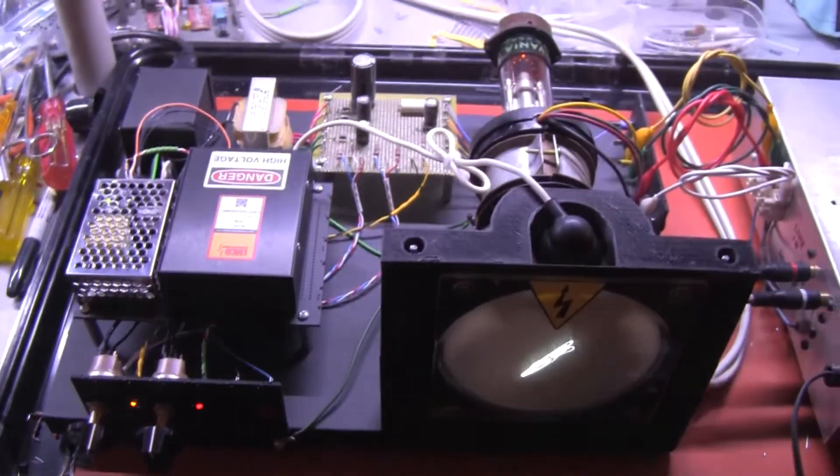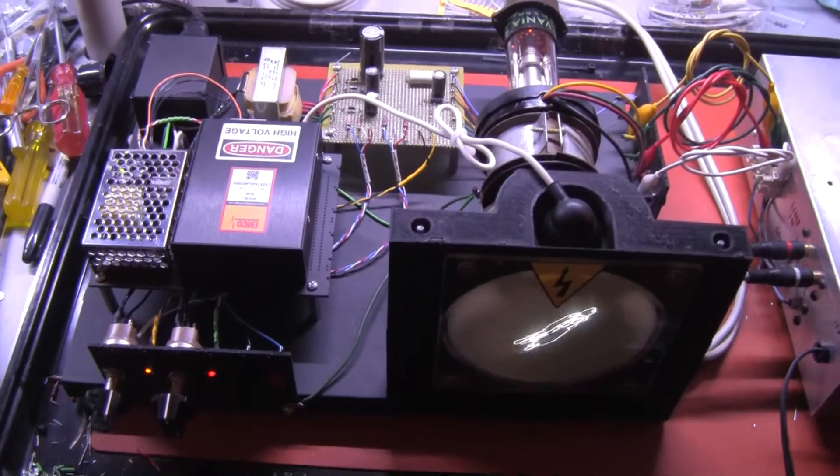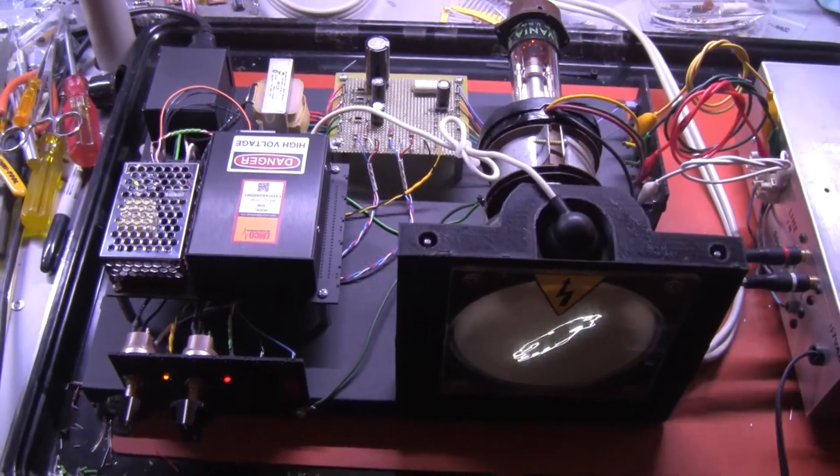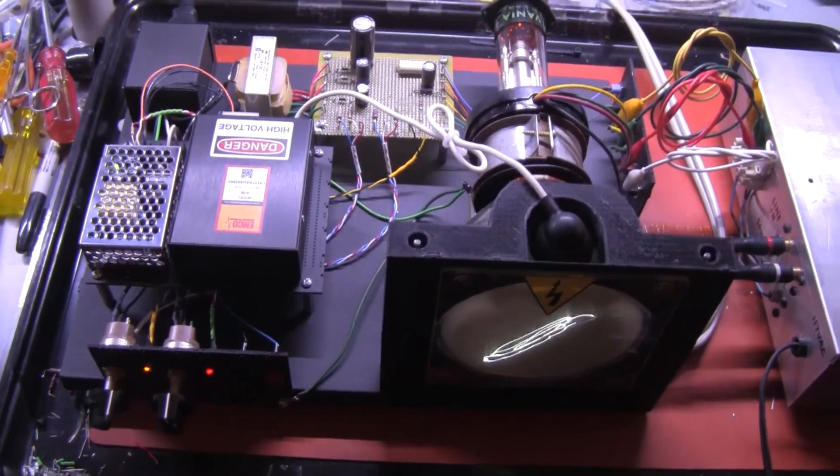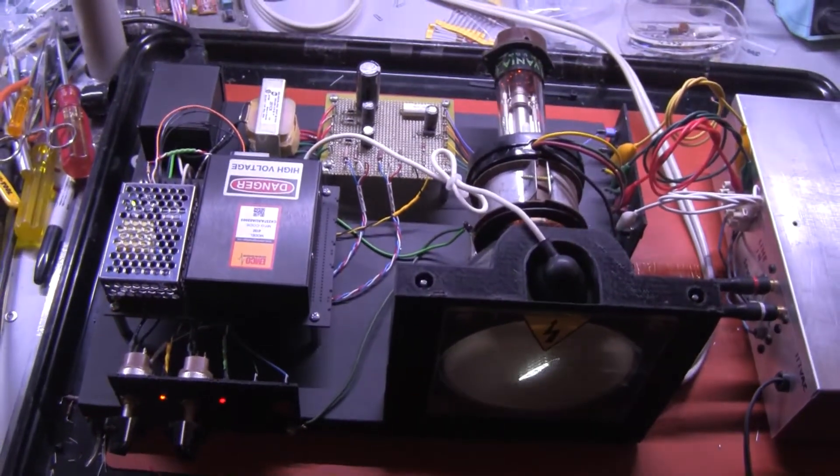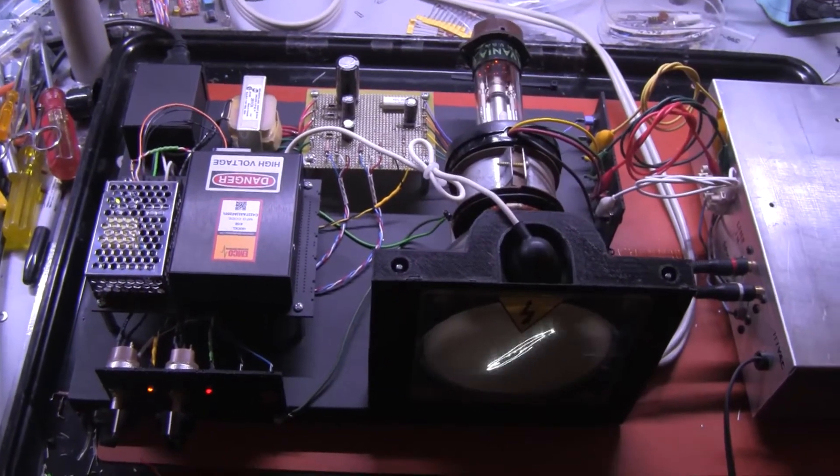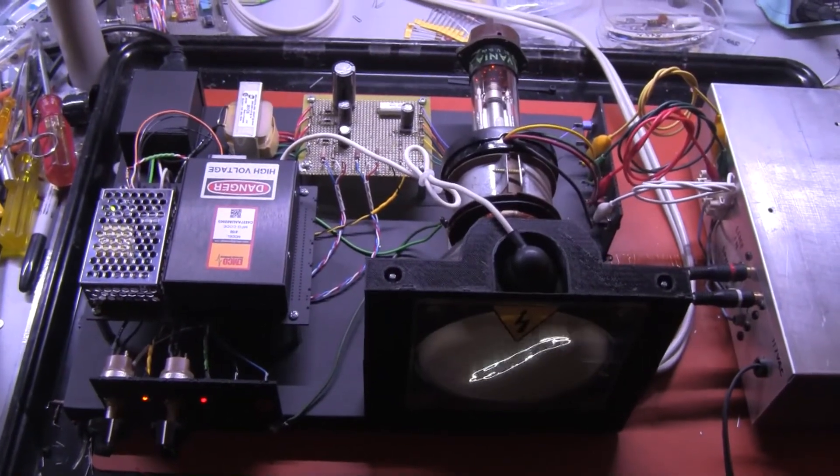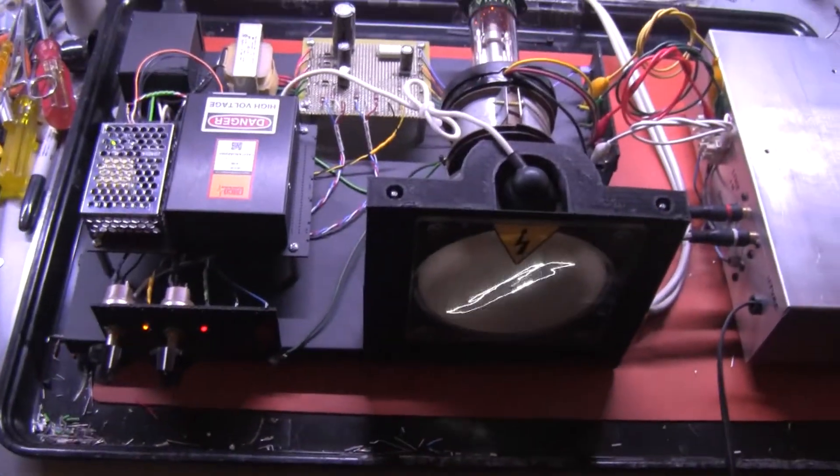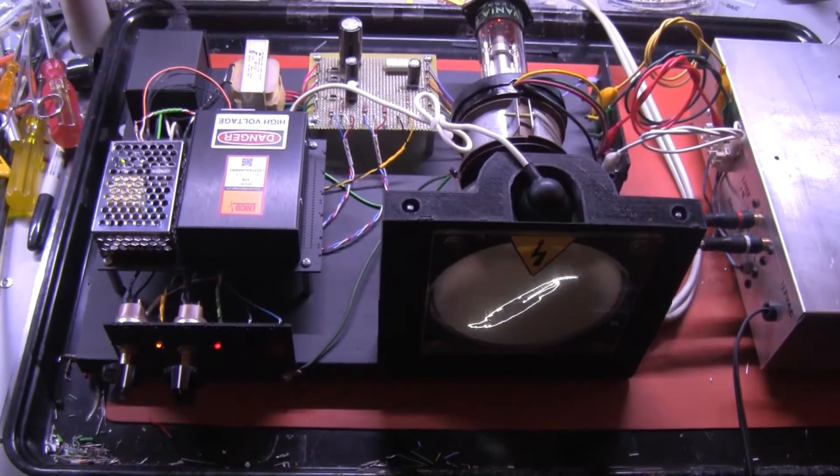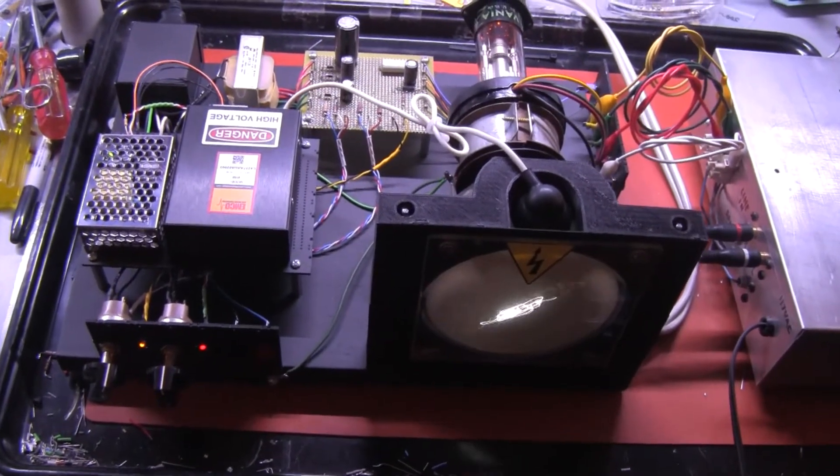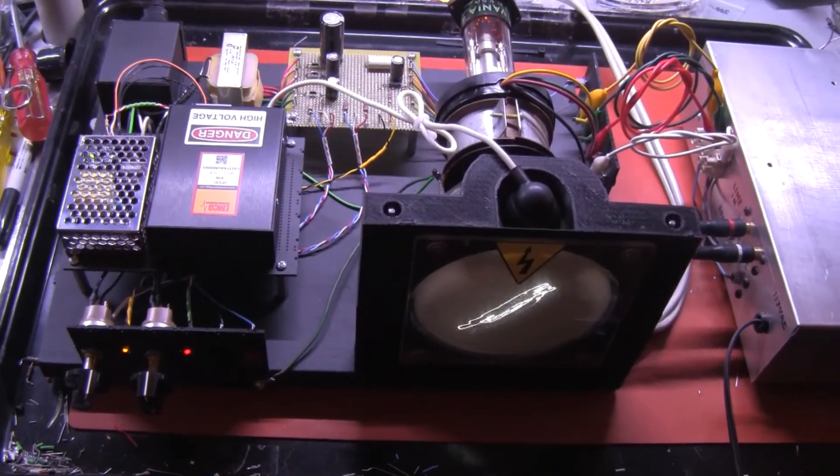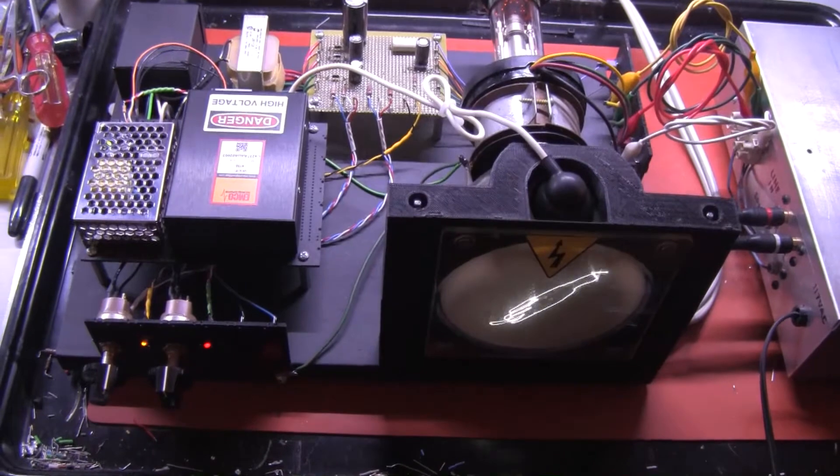Quite a nice project. This all started when all I wanted to do was turn the electron gun on in this tube and see if it was a good tube, and the next thing I know I'm building a project. But that's the way it works here at LabGuy's World.